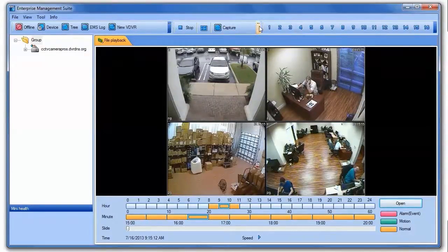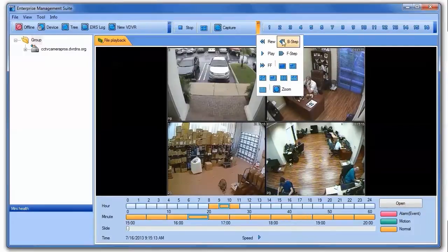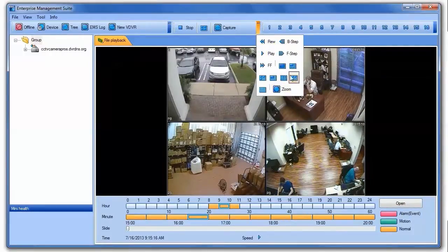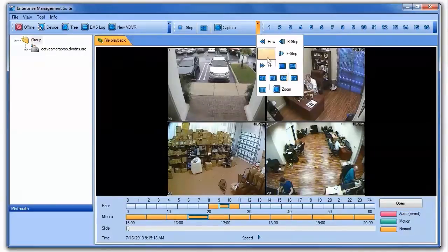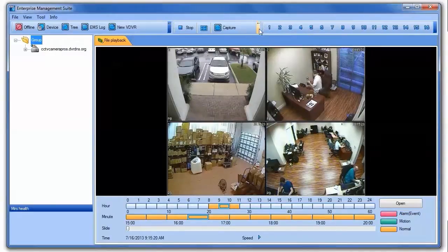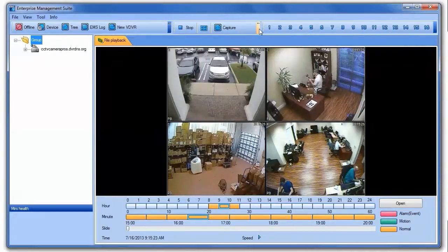Users can access controls to play the video in forward and reverse at different speeds. Users can also choose how many cameras are displayed on the screen and in what configuration.